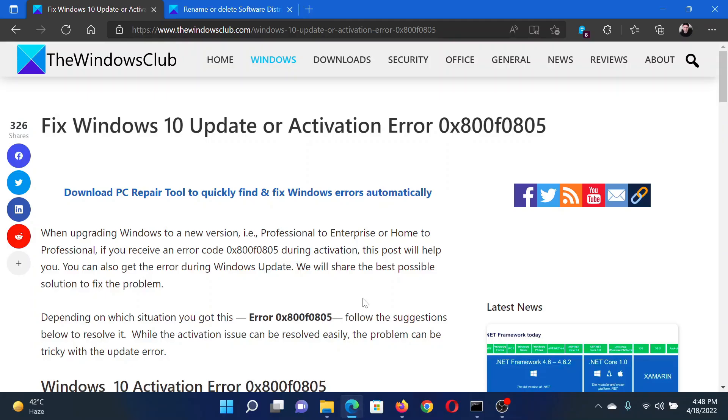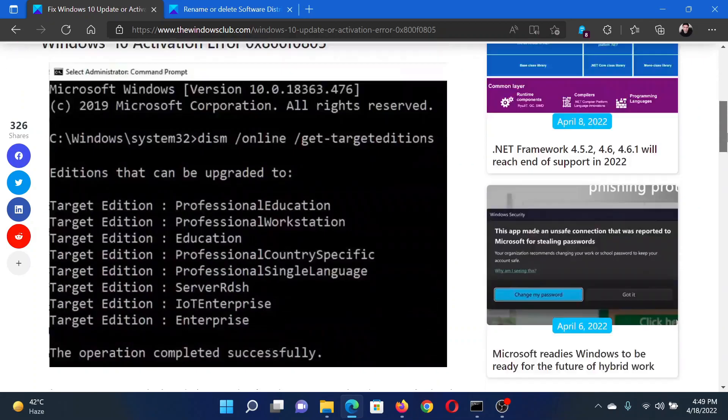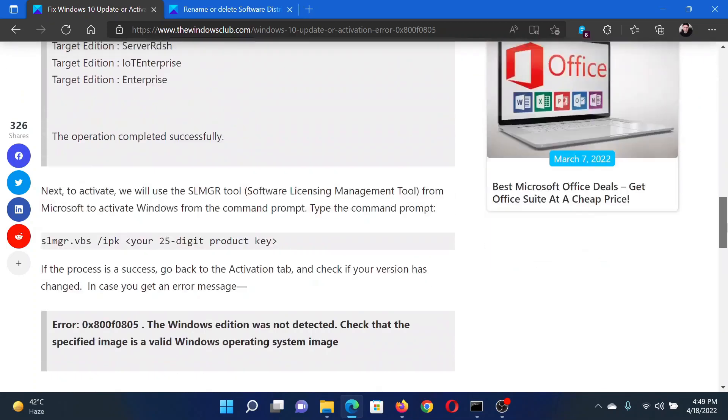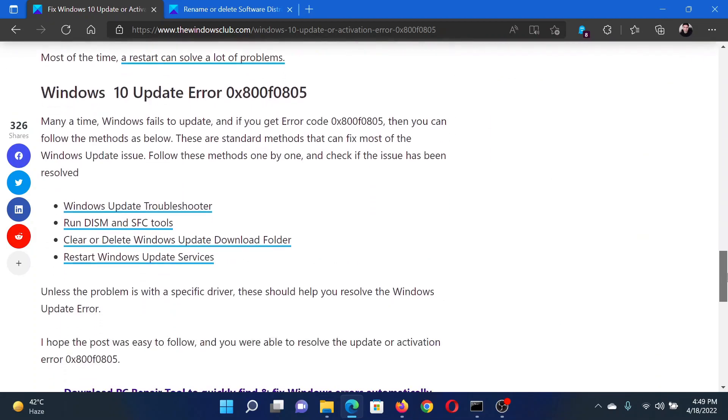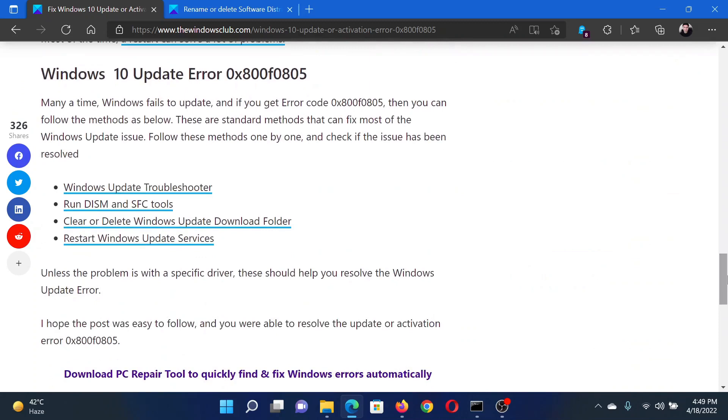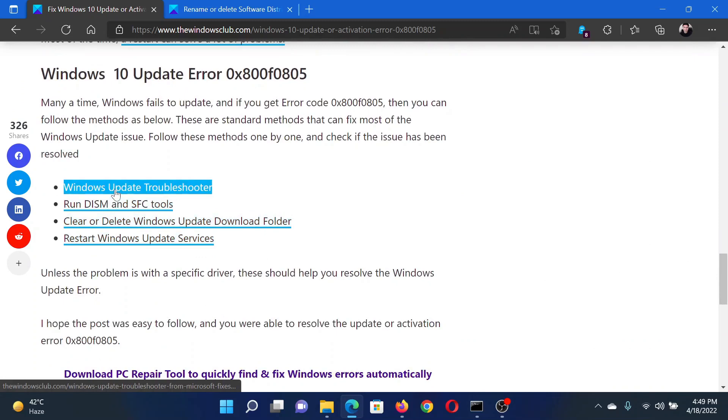Welcome to The Windows Club. If you encounter Windows Update error 0x800f0805, then either read this article on The Windows Club or simply watch this video. I will guide you to the resolutions. First of all, use the Windows Update troubleshooter.